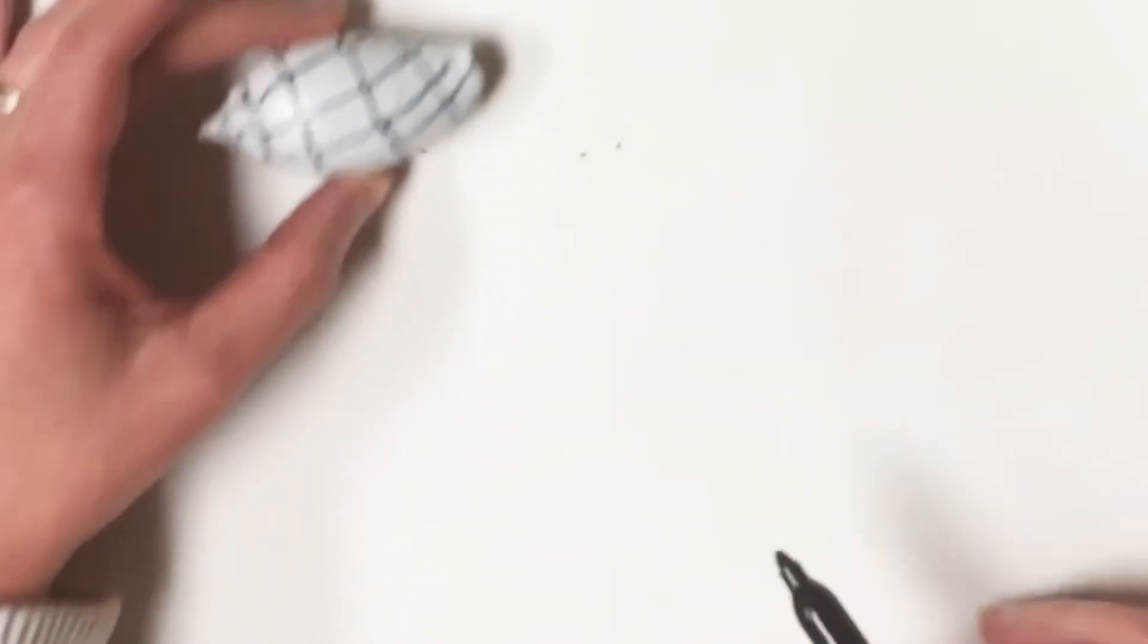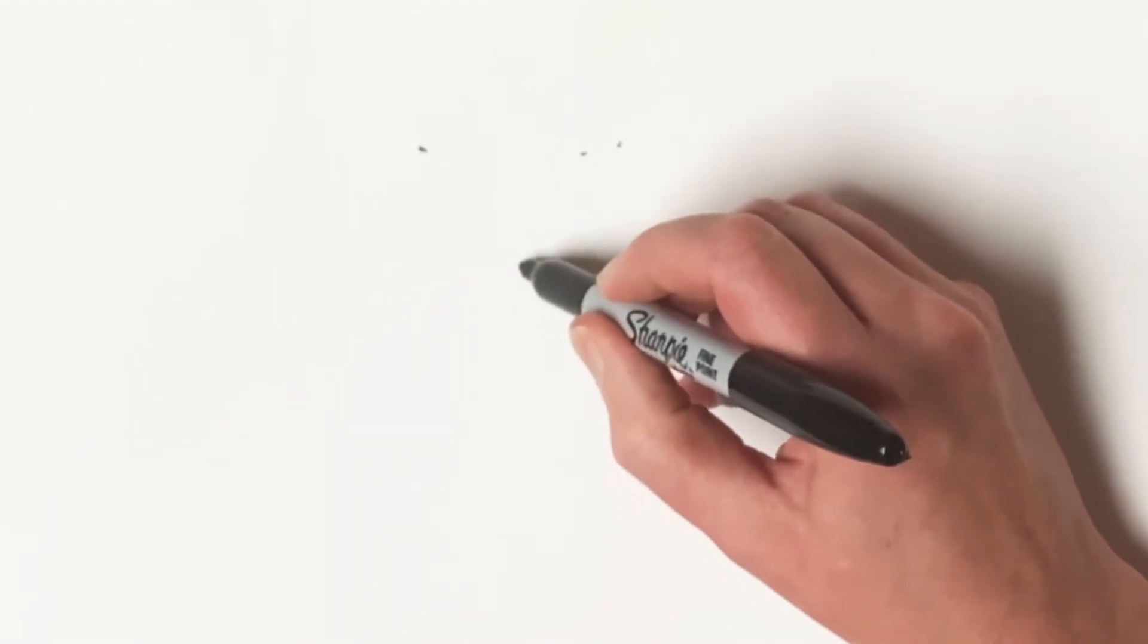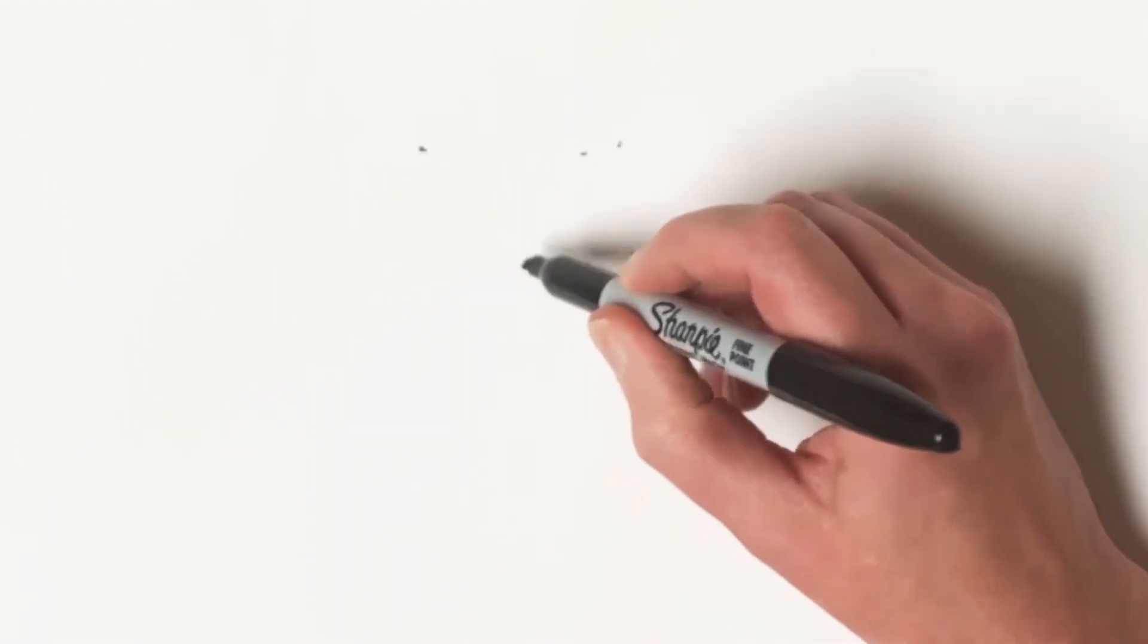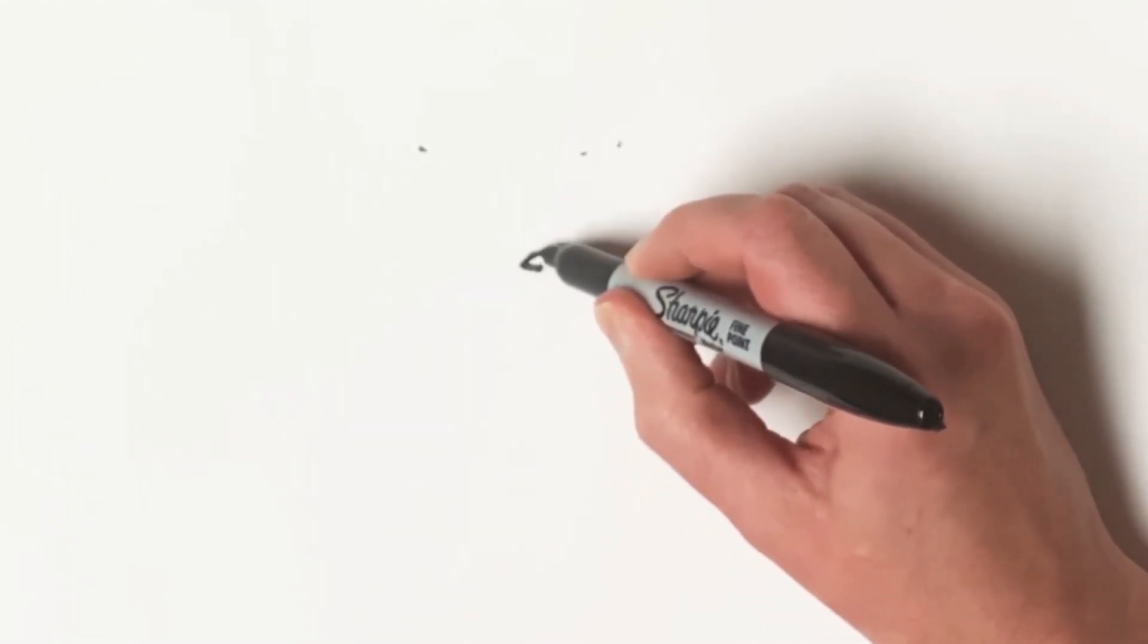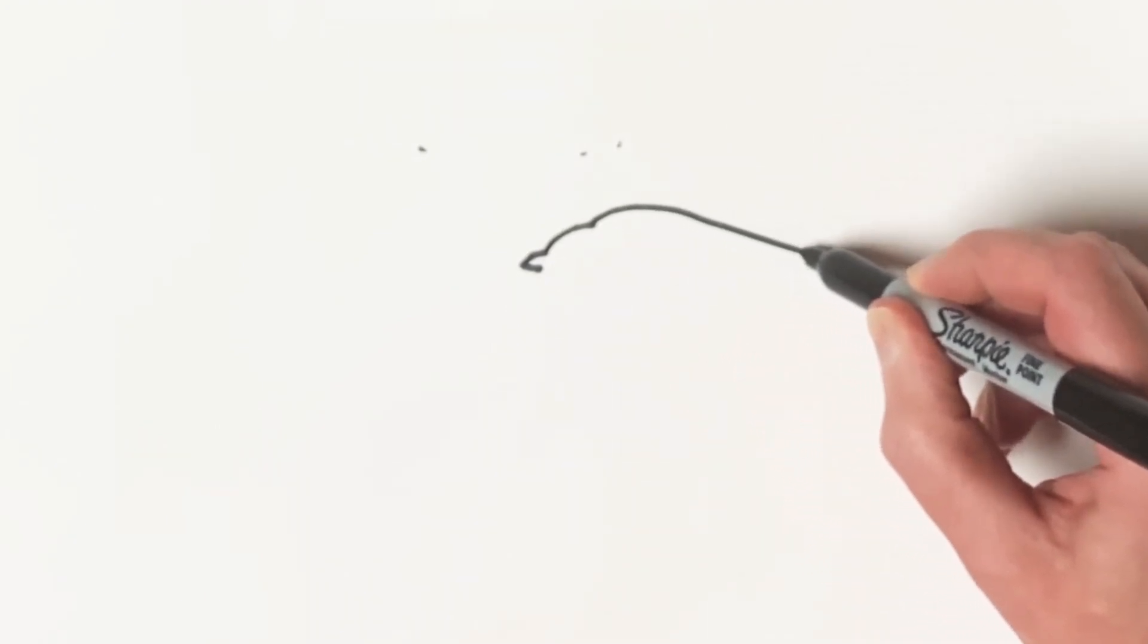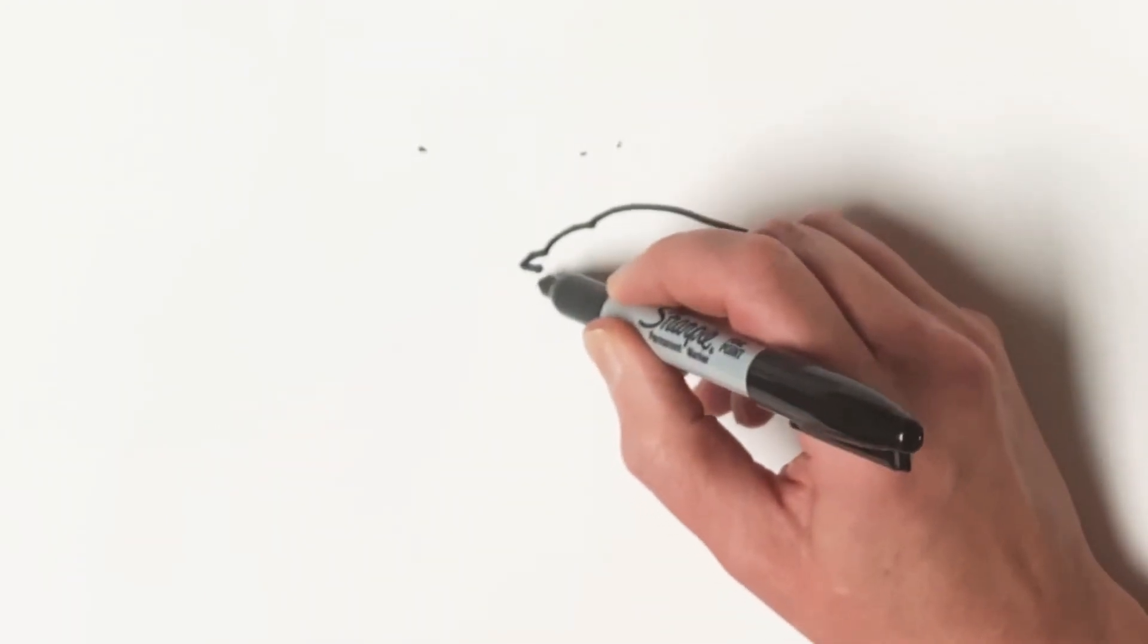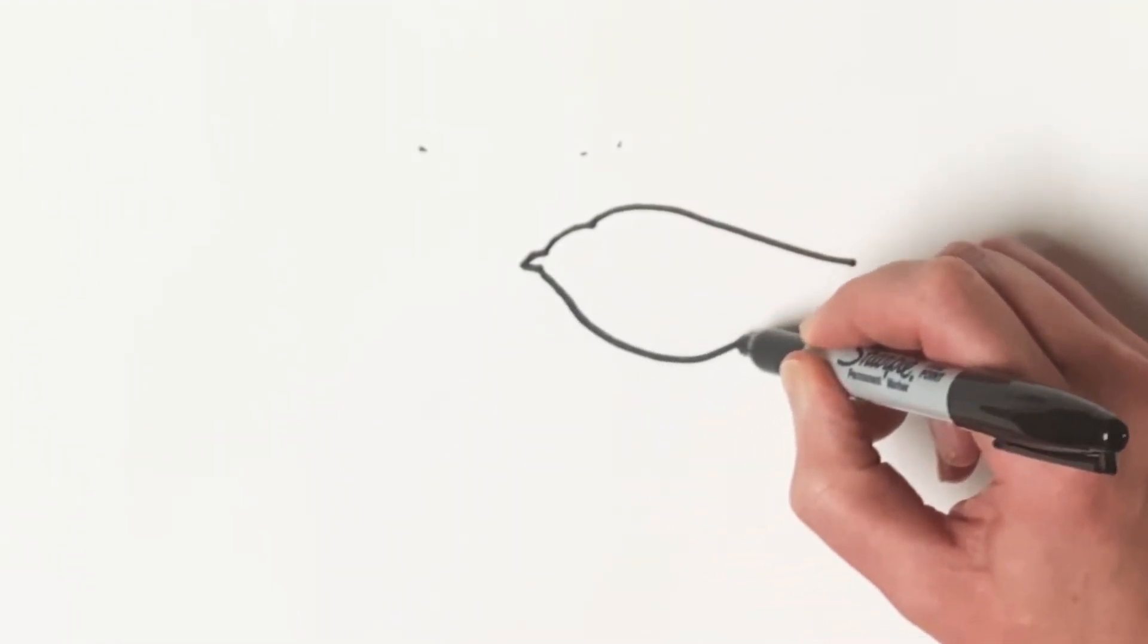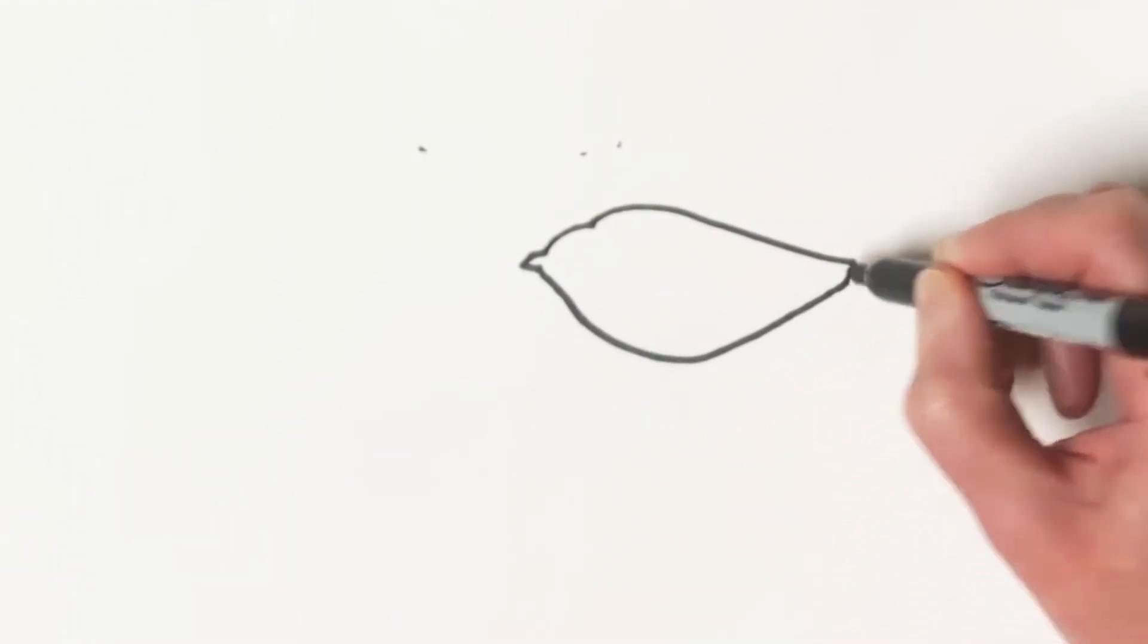So if I were to draw this shell on my paper, if I were just drawing the shape or the outline, it would look something like that, which looks pretty flat.